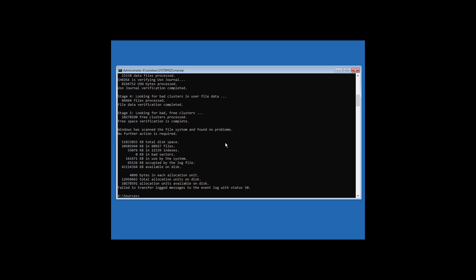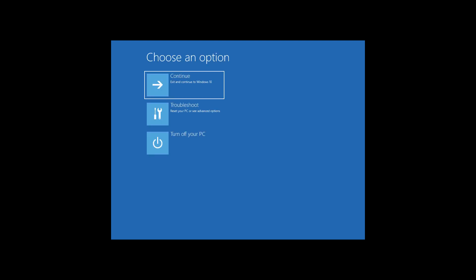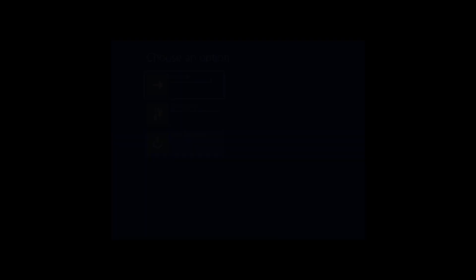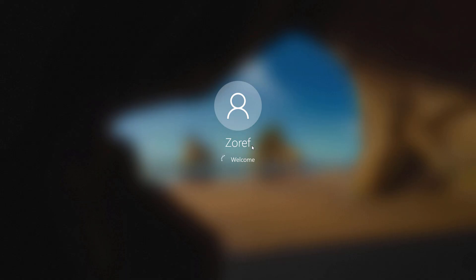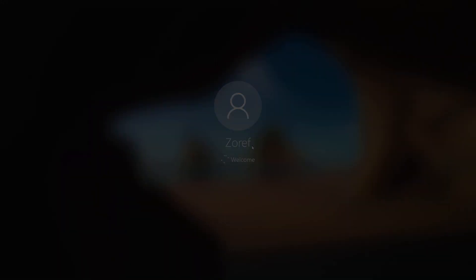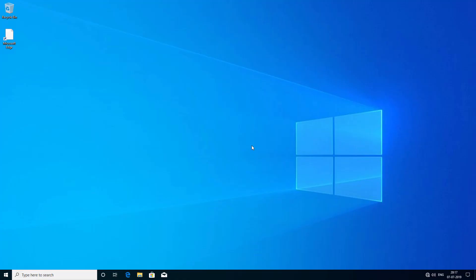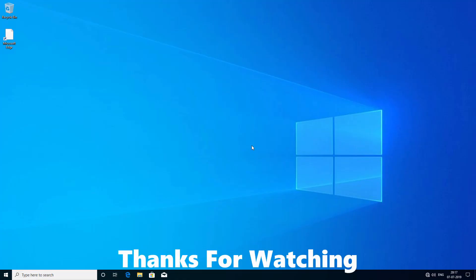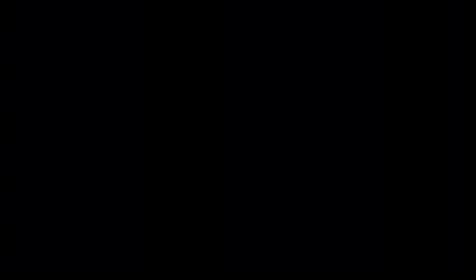Now type 'exit' and hit Enter. Then click on Turn Off Your PC and turn it on once again — your problem should be fixed. That's it, guys. Thanks for watching, don't forget to subscribe. Bye!